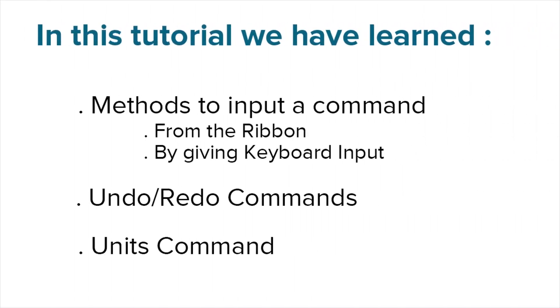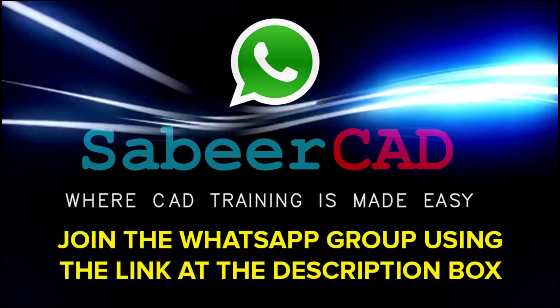Now I'll click on OK to go out of the drawing units dialog box. In this tutorial, we have learned methods to input a command from the ribbon and by giving keyboard input, undo redo commands and units command. In the next video, we will see the concept of limits. Thank you.